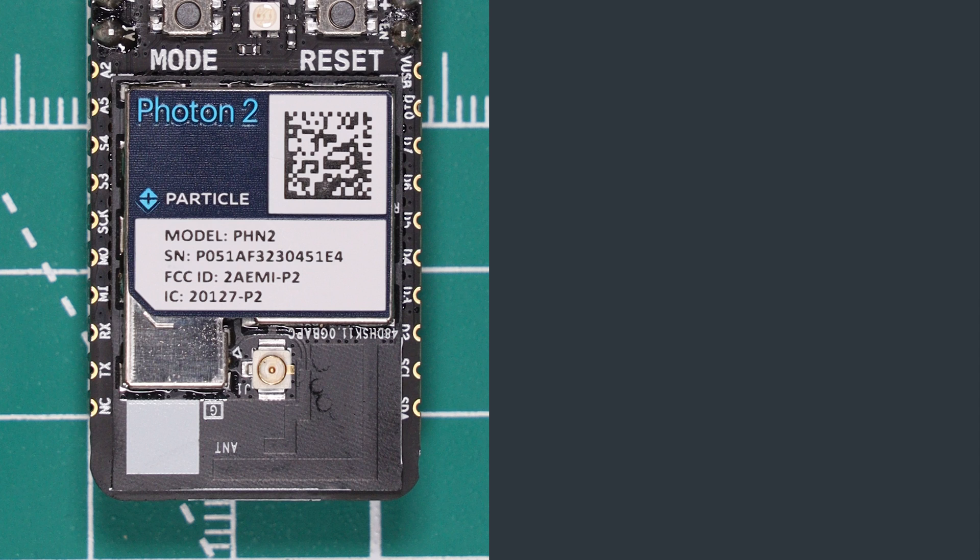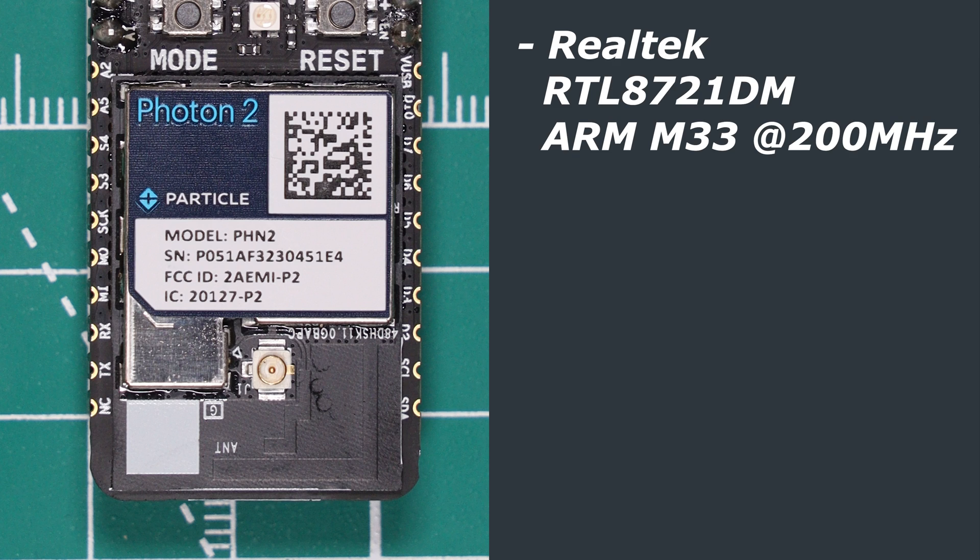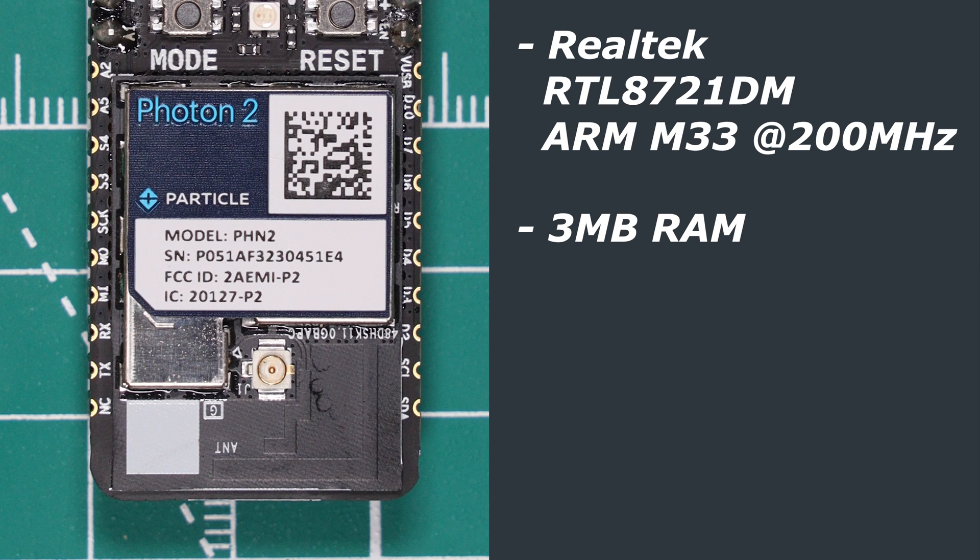This module is powered by the Realtek RTL 8721DM microcontroller and this hosts an ARM Cortex M33 processor clocked at 200 megahertz. On board there is 4.5 megabytes of RAM, 3 megabytes of which are available for user applications, and there's 2 megabytes of flash storage available for user applications.